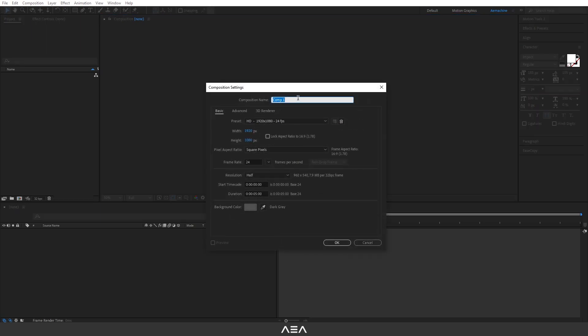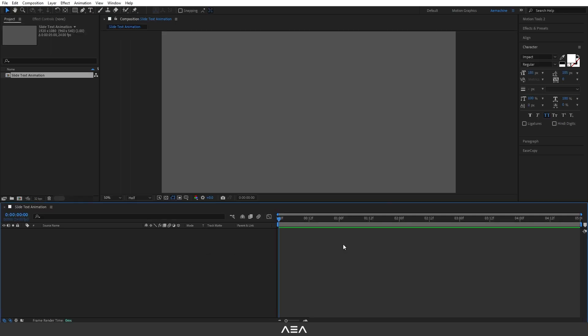I'm gonna start with a new composition. I'm gonna call this 'Slide Text Animation', go with full HD resolution, 24 frames per second, and five seconds duration. For the background color, let's go with gray for now.